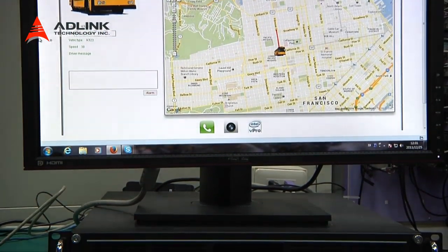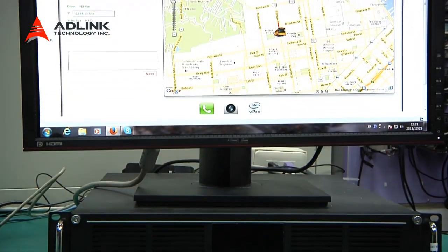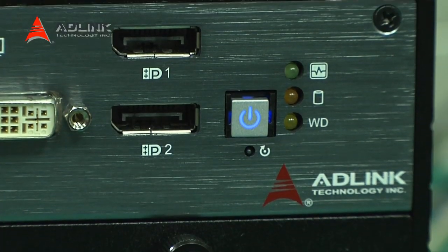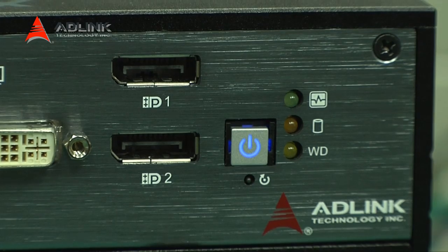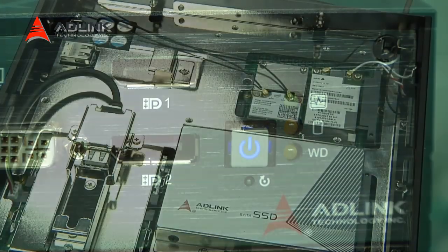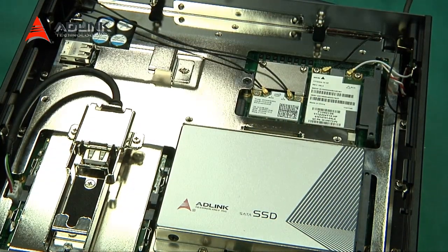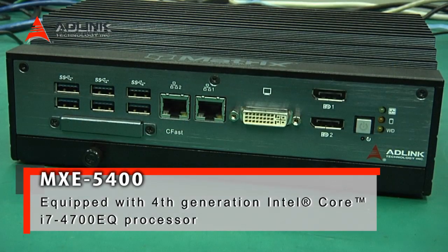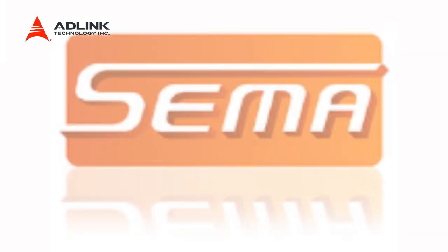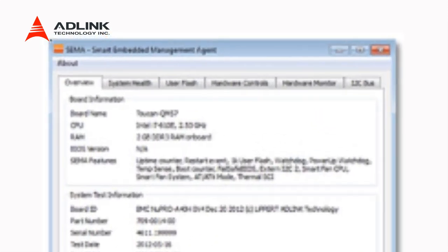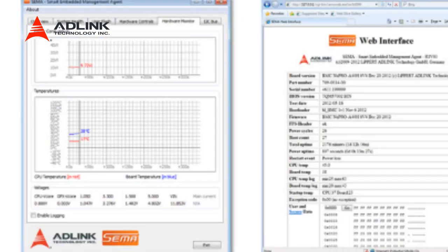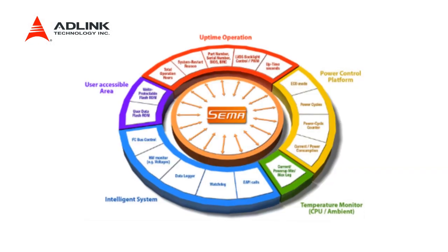The demo will show how the connected back-end server can send emergency calls triggered by bus activities. ADLINK's MXC5400 is based on the fourth-generation Intel Core i7-4700EQ processor and the Intel QM87 chipset. The unit includes support for ADLINK's SEMA (Smart Embedded Management Agent) and Intel's AMT 9.0, making it a perfect match for intelligent transportation applications.